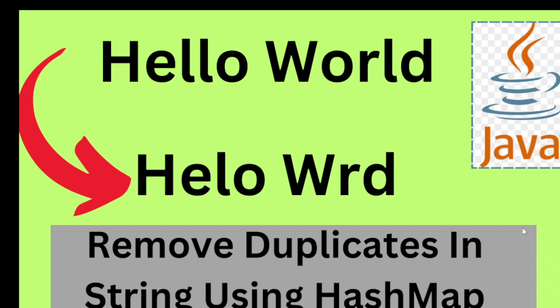So today we are going to talk about another very important Java interview question. This is one of the common questions like how you can remove the duplicate characters in a string. Now you could see here.